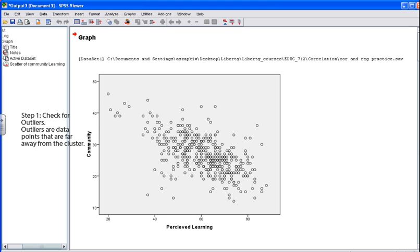Once the scatter plot is generated in the SPSS output, the first step is to check for outliers — data points that are very high or very low, or away from the main cluster of points. Extreme outliers may simply be extreme outliers, or you may need to go back and check your data to ensure it was entered correctly and there are no errors in the values. Note that outliers are serious because they seriously affect the data analysis. Some statisticians recommend removing extreme outliers from the data set, while others suggest recoding them.